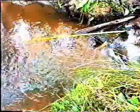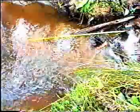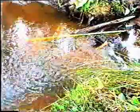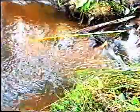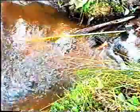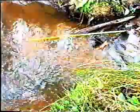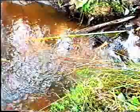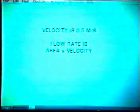The velocity of the stream can be measured by dropping leaves into the stream and seeing how long they take to travel one metre. In this way I have estimated the velocity of the stream as half a metre per second.